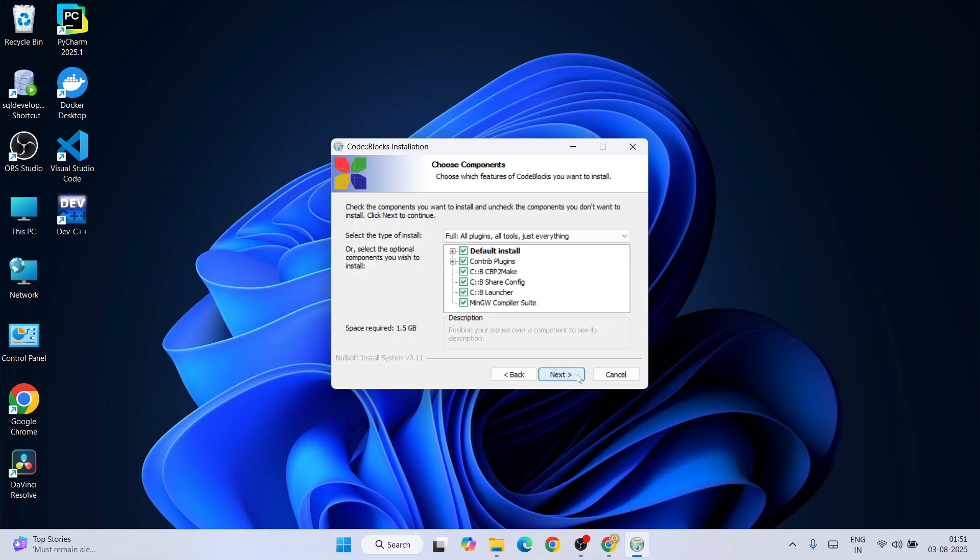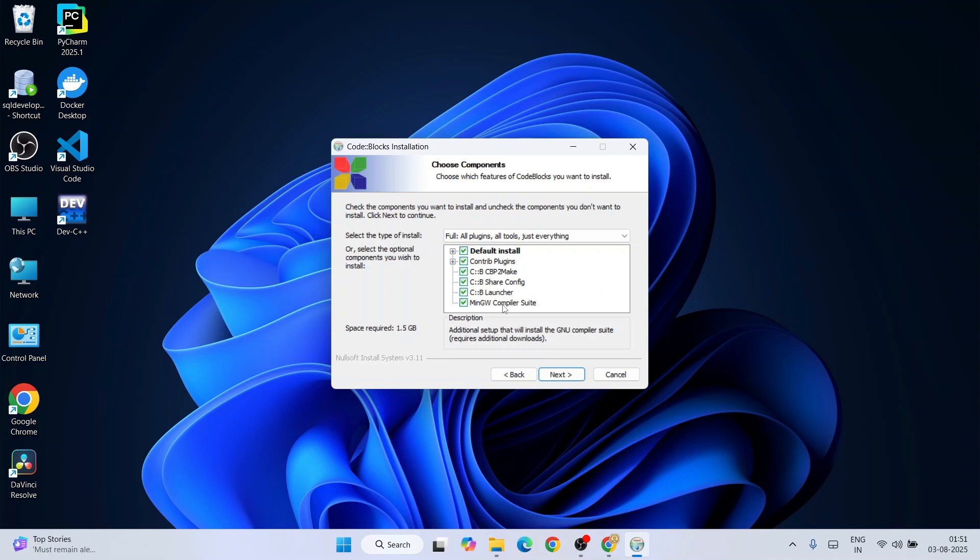After that, this is what I was talking about at the very beginning of the video - you'll need the MinGW compiler suite, which is what this Code Block setup already has. You can see a tick mark icon is coming, so this compiler MinGW will be used to compile your C or C++ program. That's why I always told you to download Code Blocks which also has MinGW compiler.